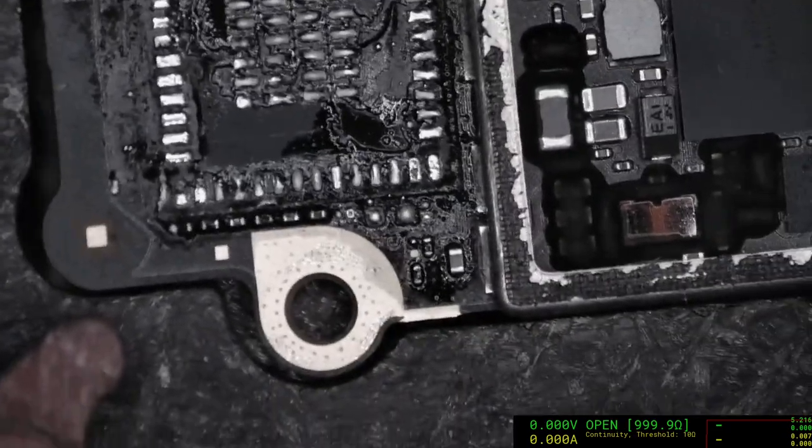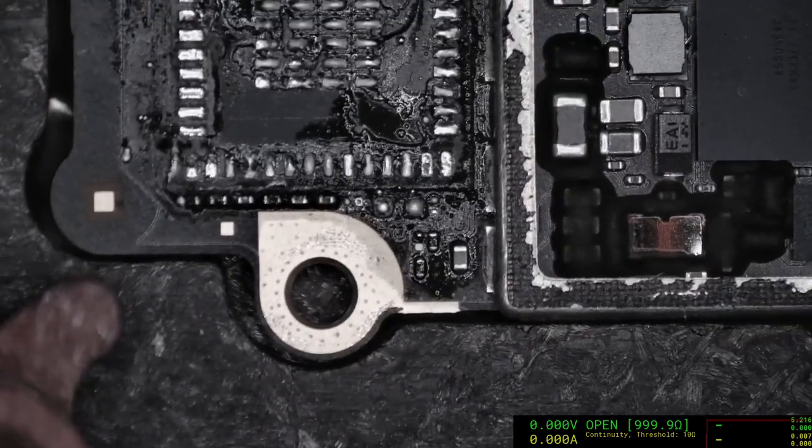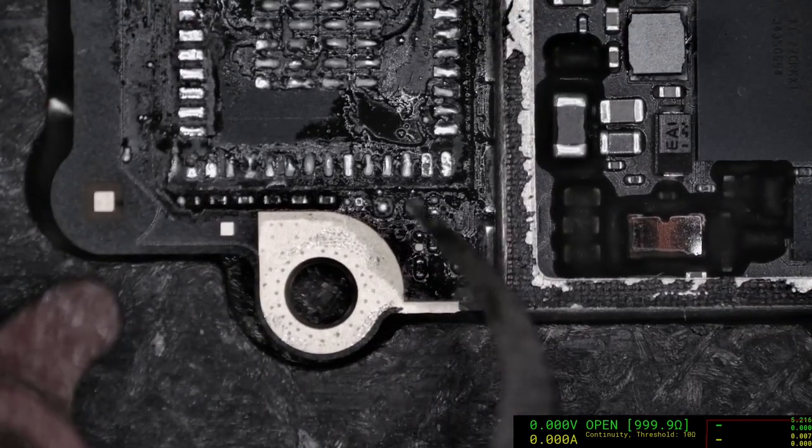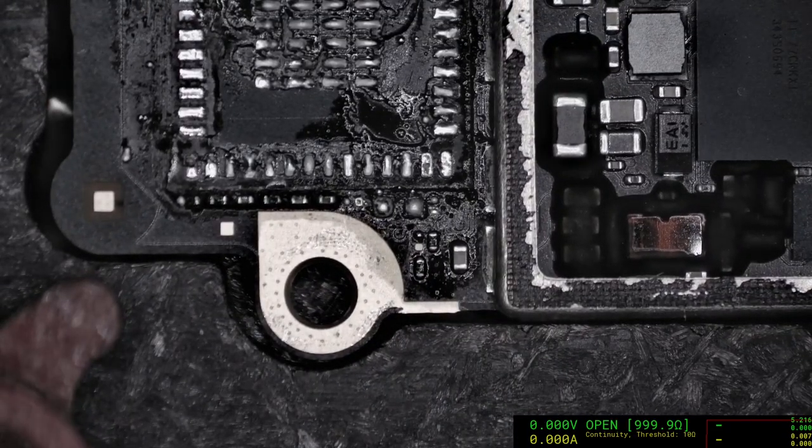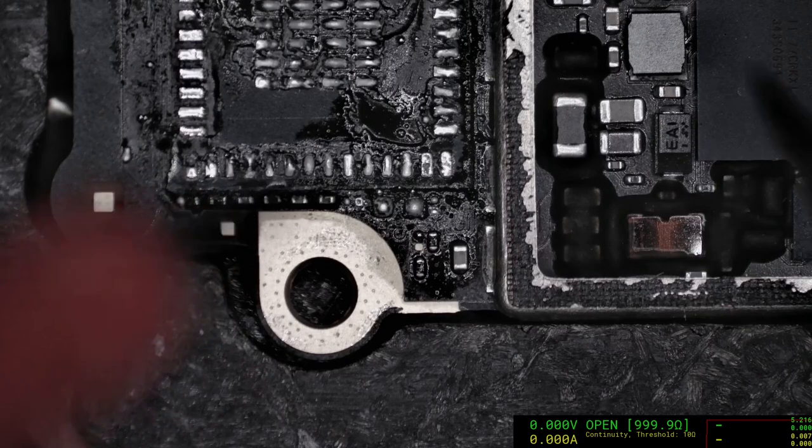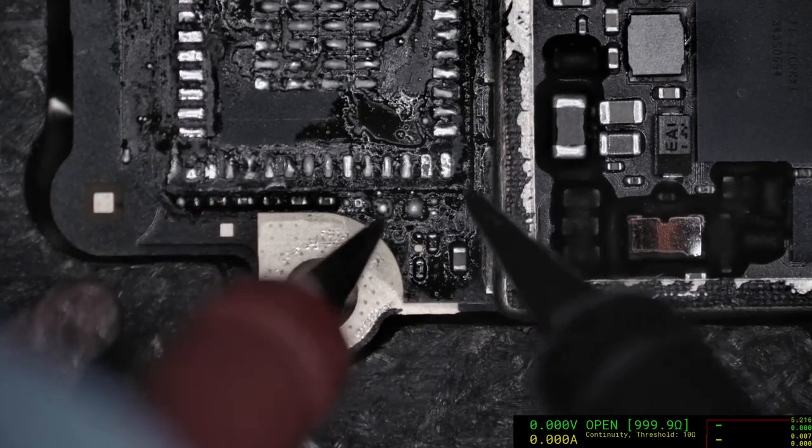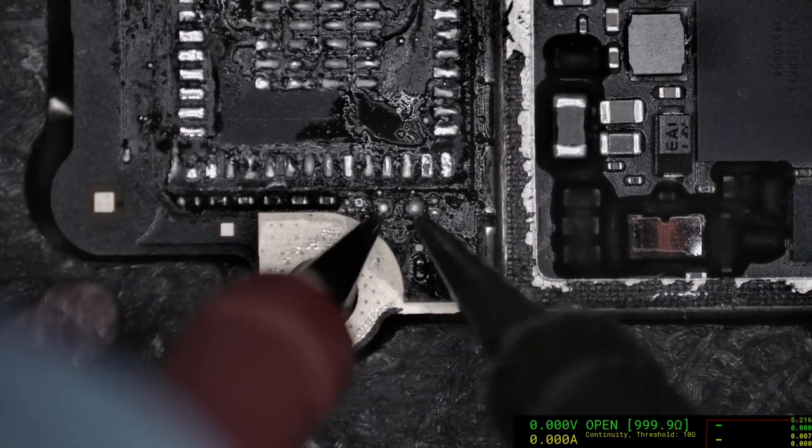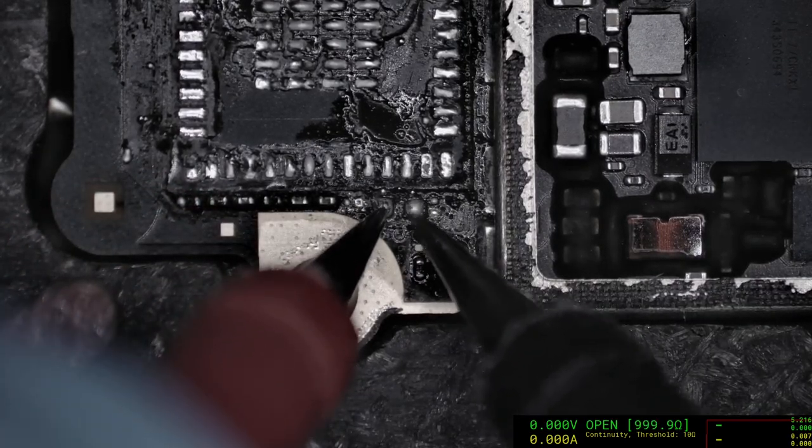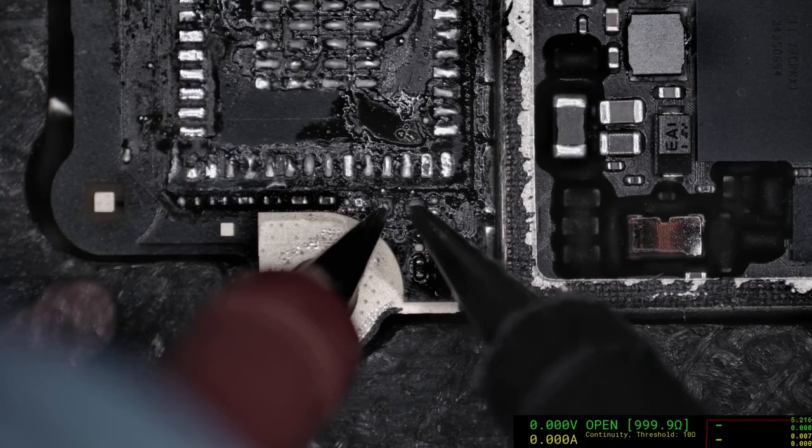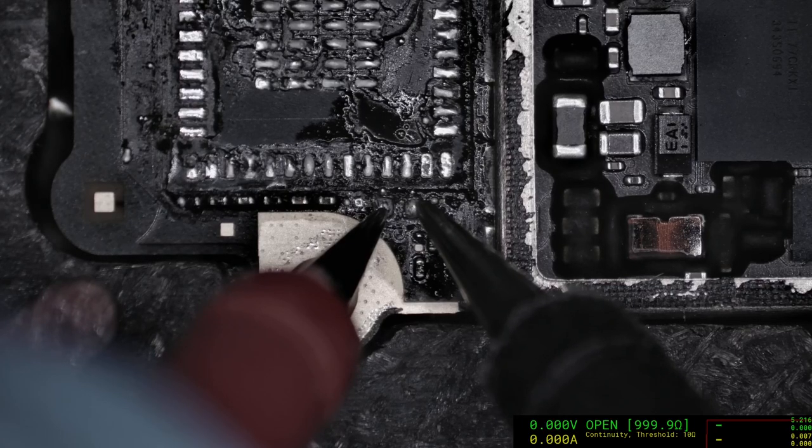The most crucial measure at this point is, do we still have a short? And we no longer have a short, so that's good.